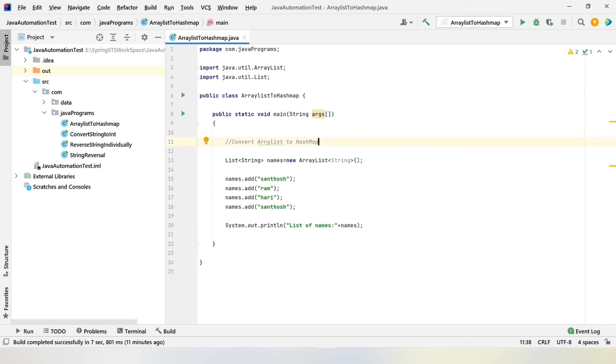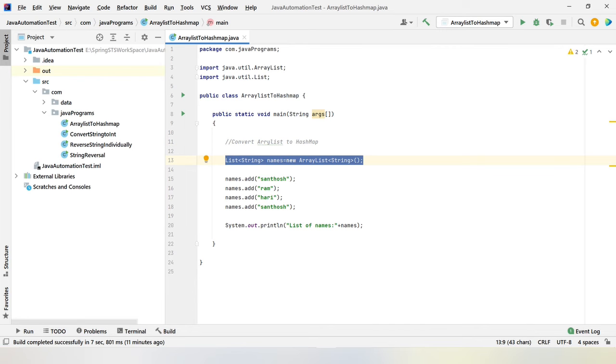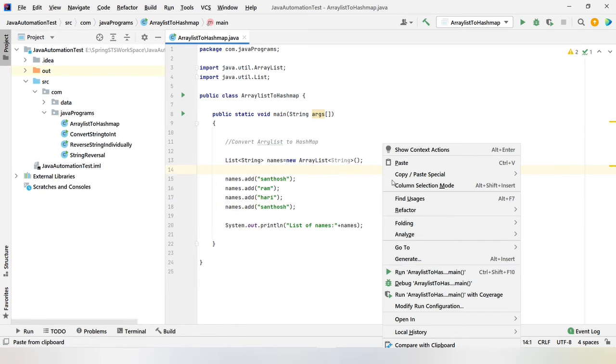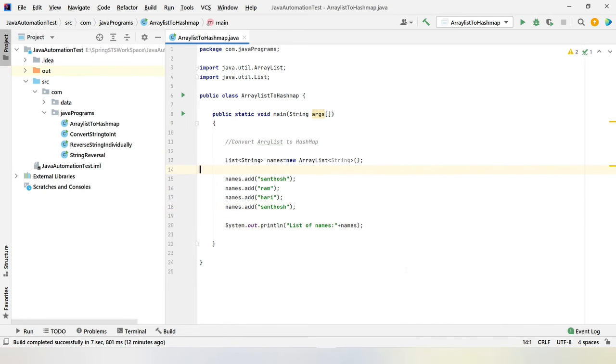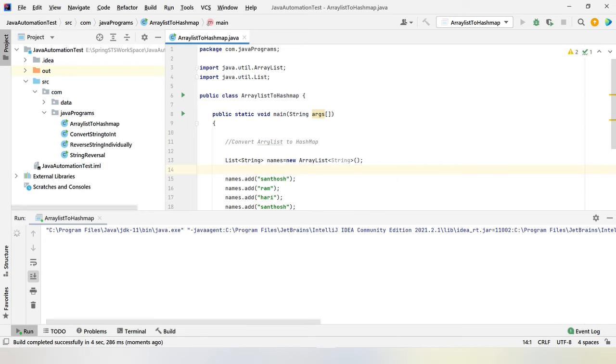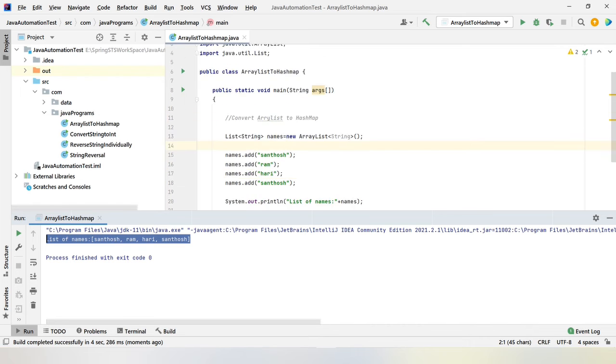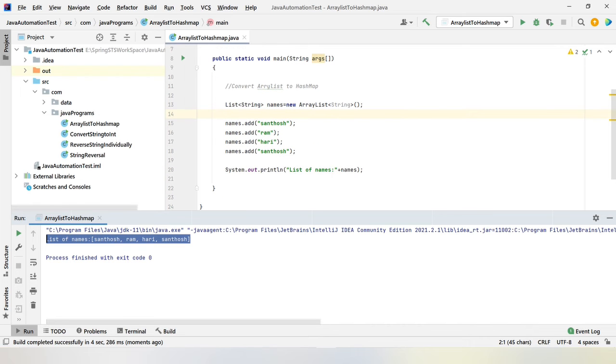I have created a list and I have inserted few string variables which are Santosh, Rom, Harry and Santosh again. As we can insert duplicate elements in the list, I have placed a duplicate element as well. If I run this program, the list will get printed. So you can see we got the list of names. As list is allowing duplicate elements, we can enter any number of duplicates here.